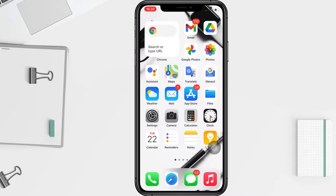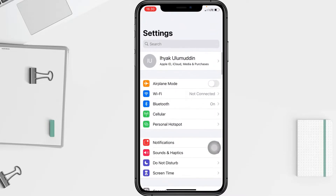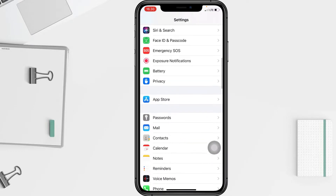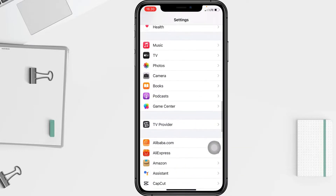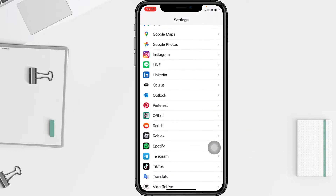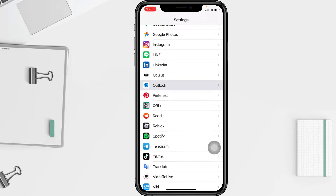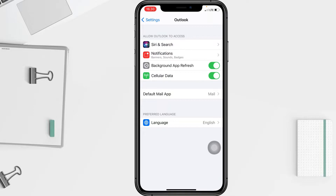You can start by the Settings app on your iPhone or by the Outlook app. Here, firstly I'm going to show you how to set it via Settings. I'm going to open Settings now, and after that scroll down until you find the Outlook option. Here you are — I'm going to open it.